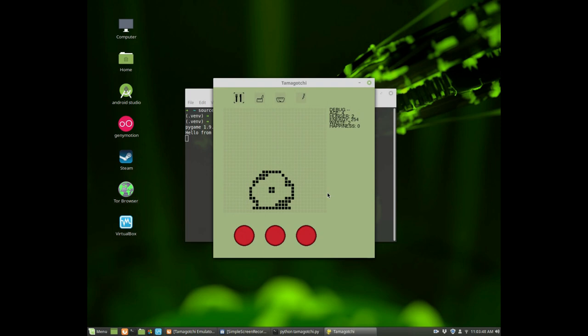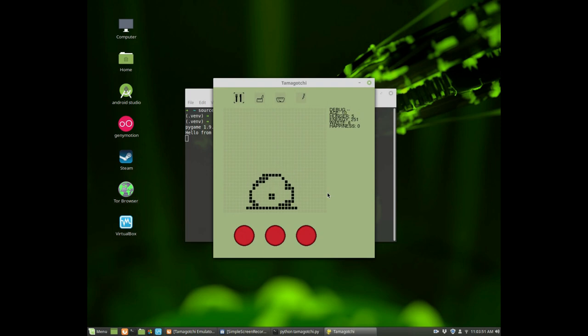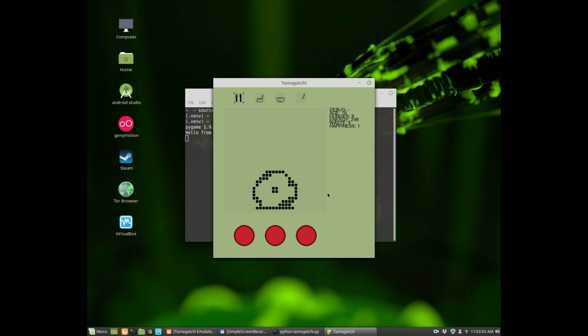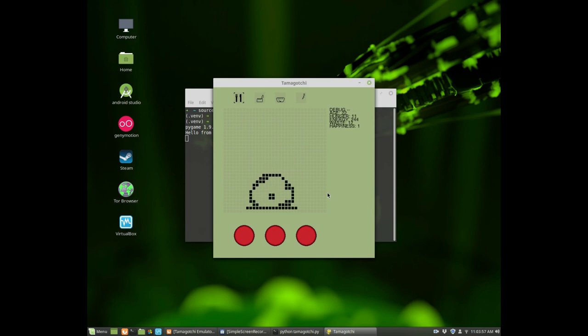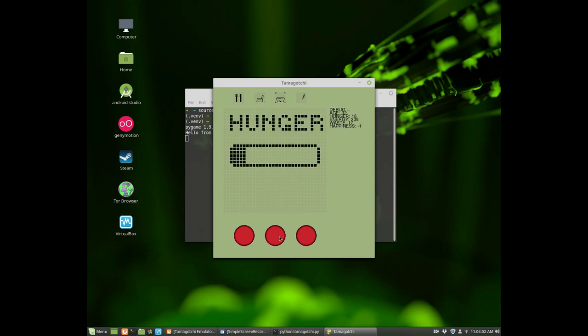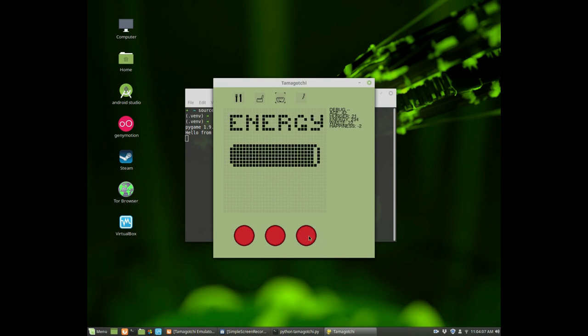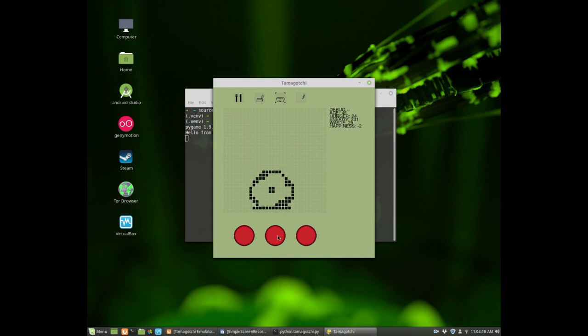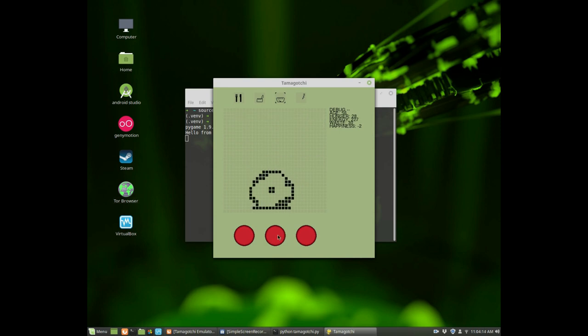Basically it's a virtual pet that you have to take care of. You have to feed it, attend to it if it needs toileting, and put it to sleep. Over here you have indicators of its hunger, its age, its waste, energy, etc. So you get the idea.